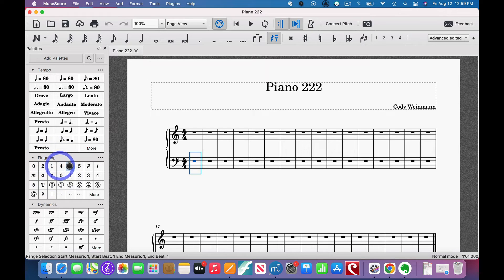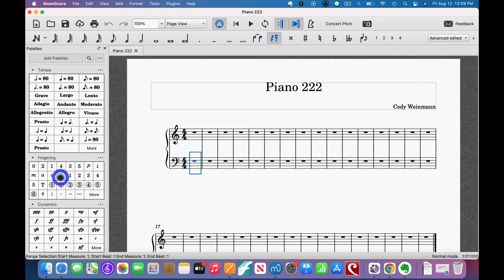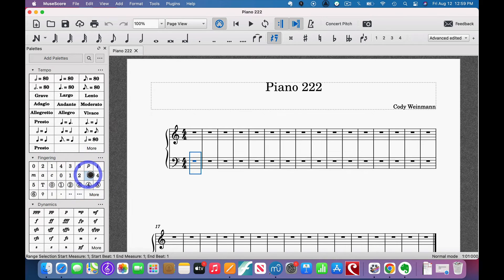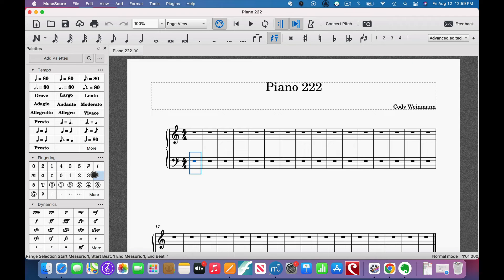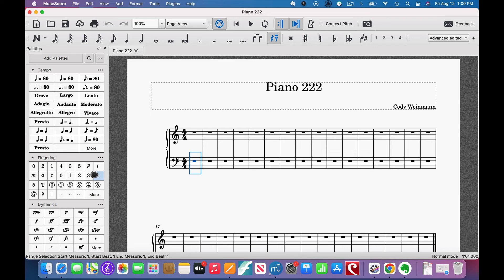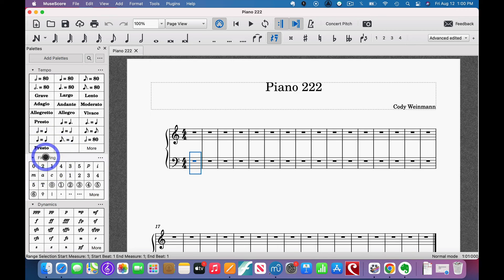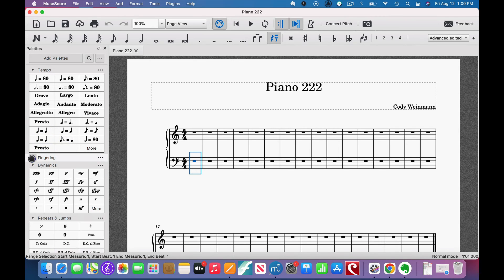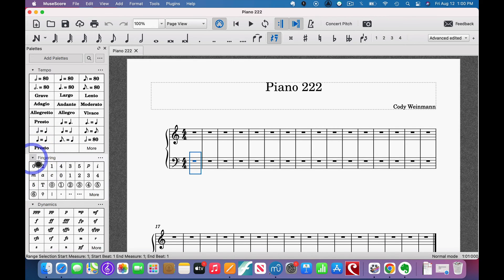And that's why I was doing the video earlier on this channel telling you how to put fingerings on your scores for piano. So there is a fingering palette. It is this, this right here, right there.